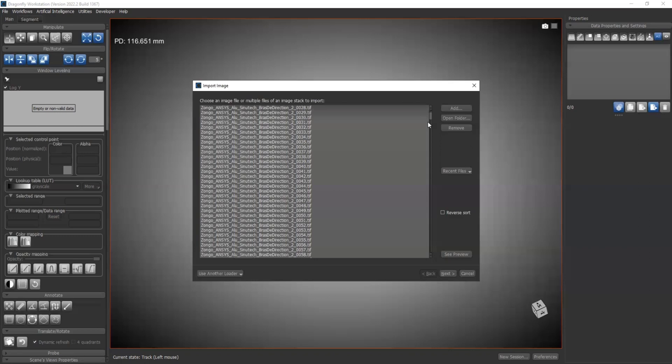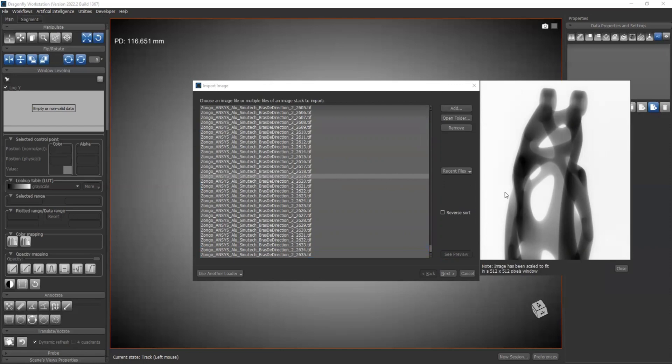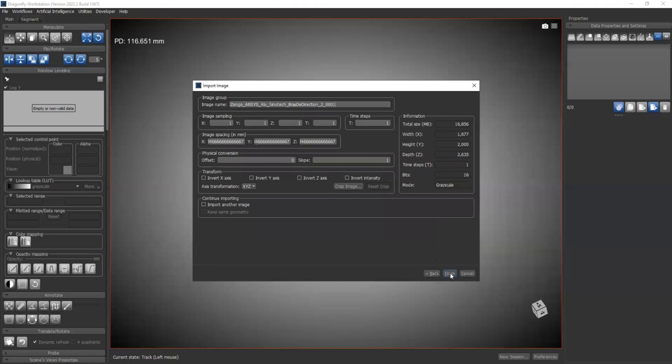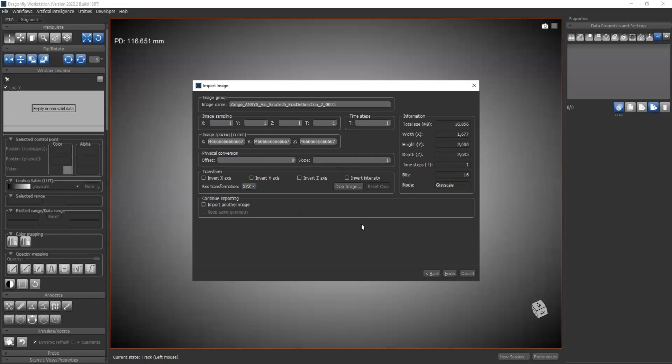Now we will have all those images loaded in the image loader. You can select one of the TIFF files, see preview, and the image will show on the right. Okay, so now we have all our images loaded. We can go to next. Image sampling, image spacing, we don't need to choose anything over here. Transform information - all the information is correct. The detectors are 1677 by 2000, and we have 2635 slices. We can go finish.